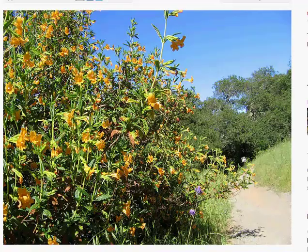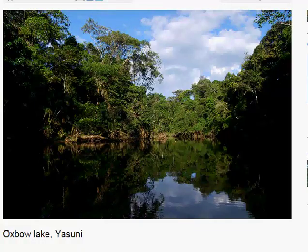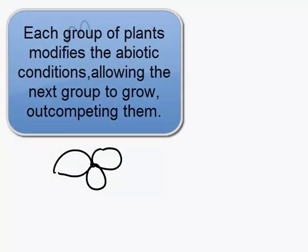Till eventually we get what biologists call a climax community, such as a tropical rainforest. When we talk about this for exams, for IB biology, it's not just about each plant replacing the other plant — it's about each plant modifying the abiotic conditions.